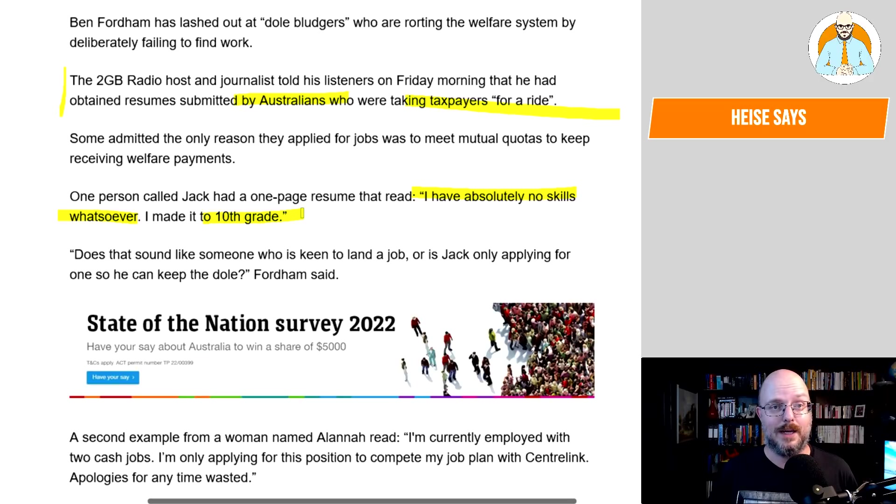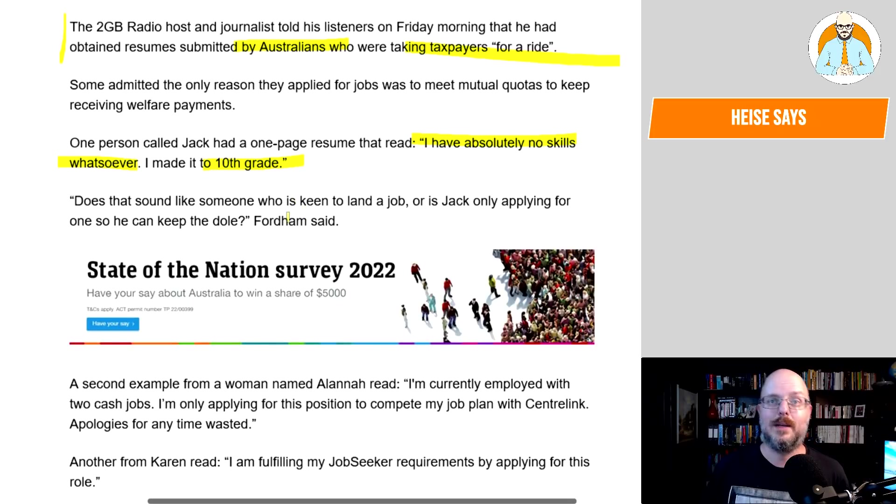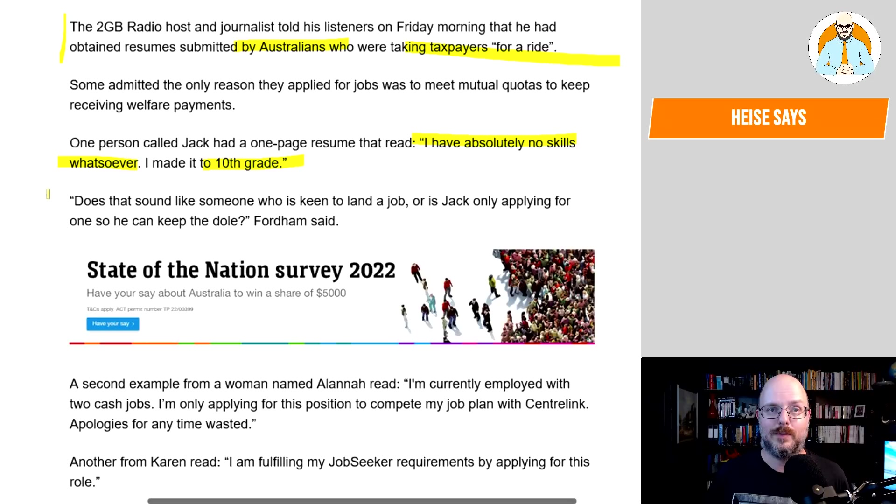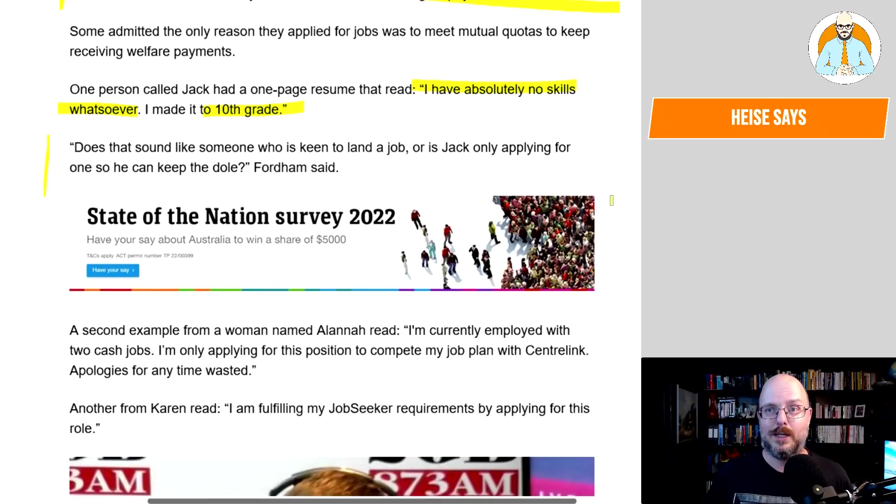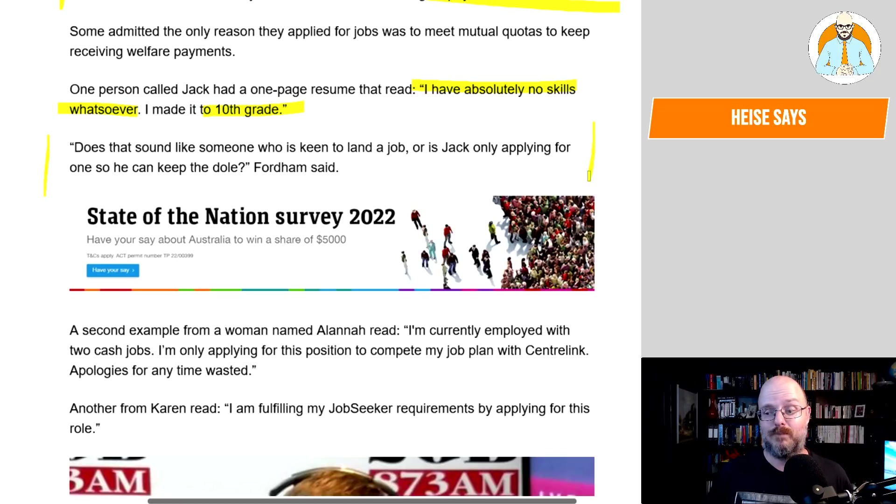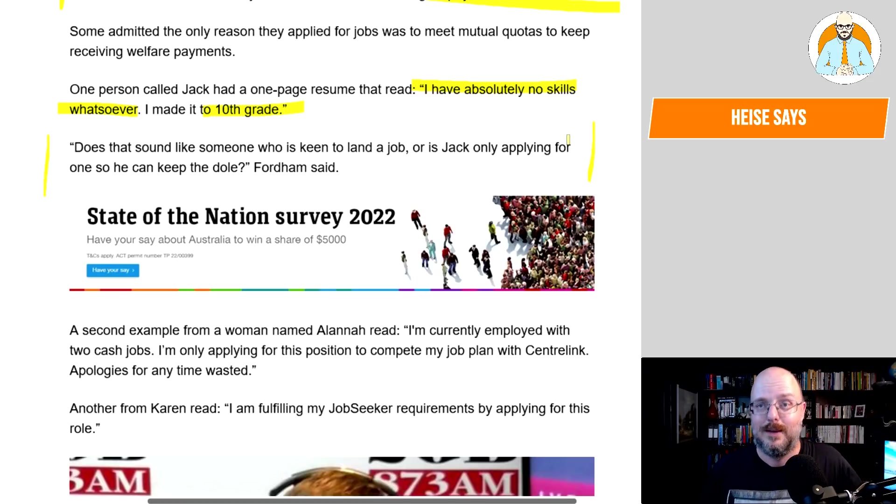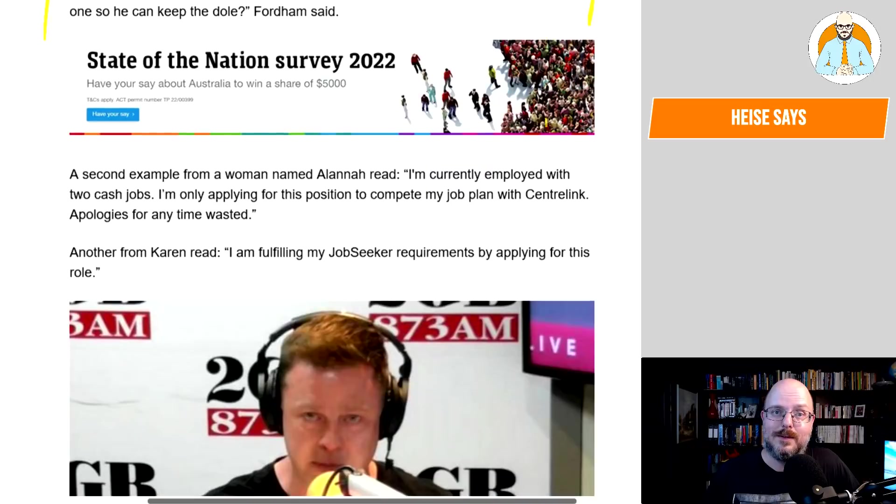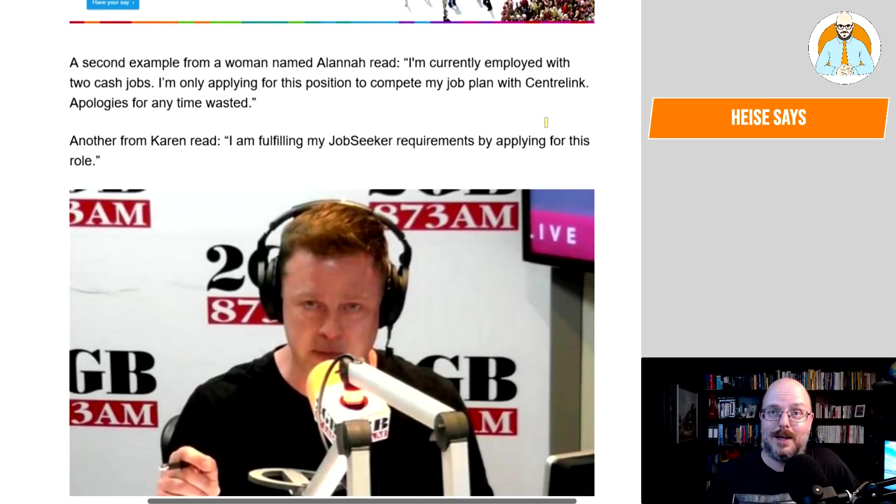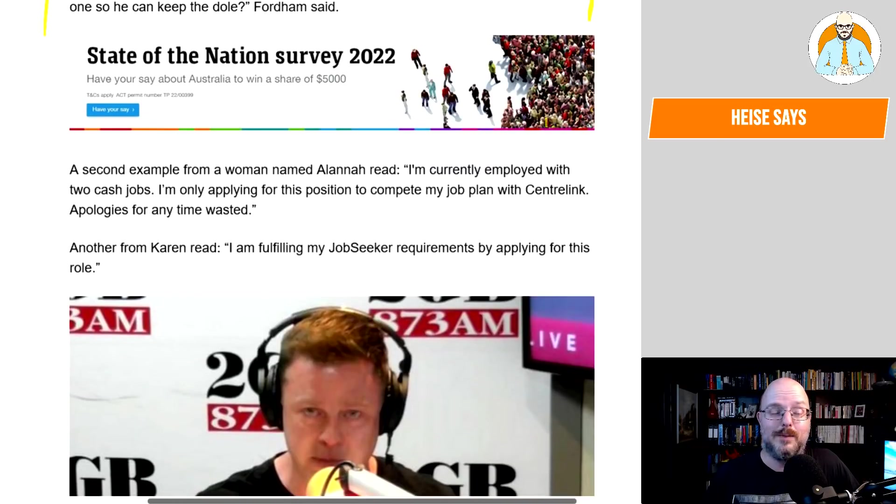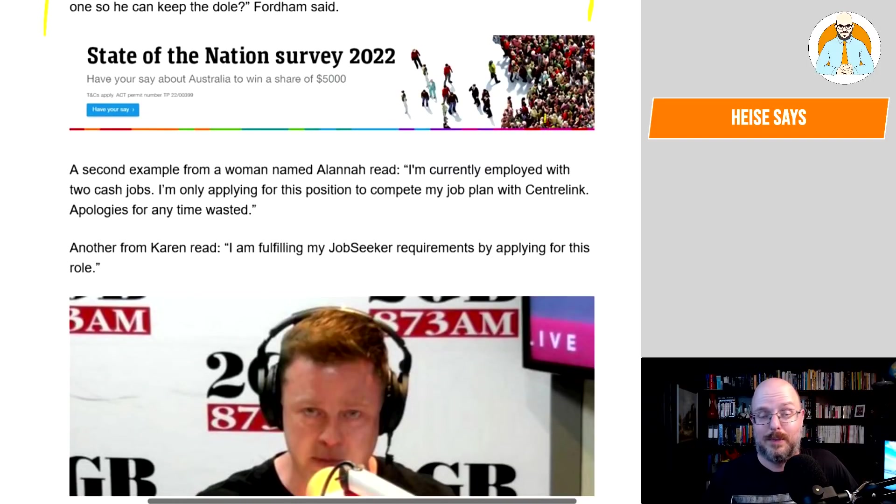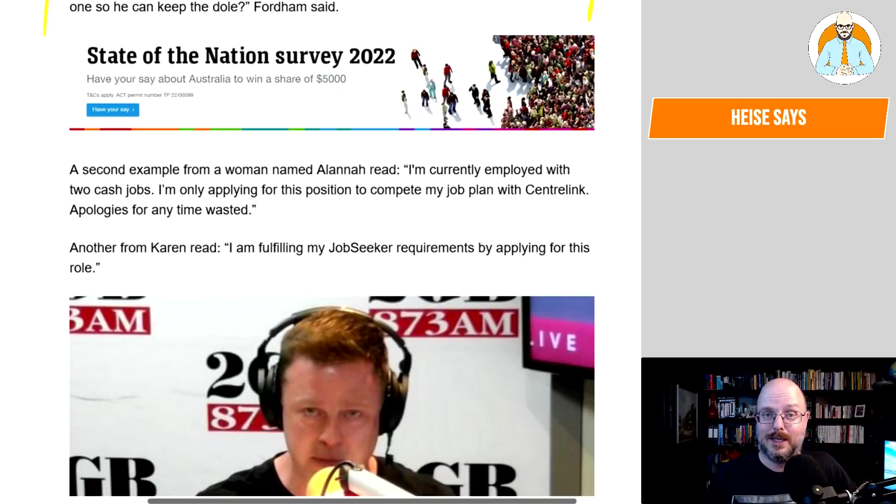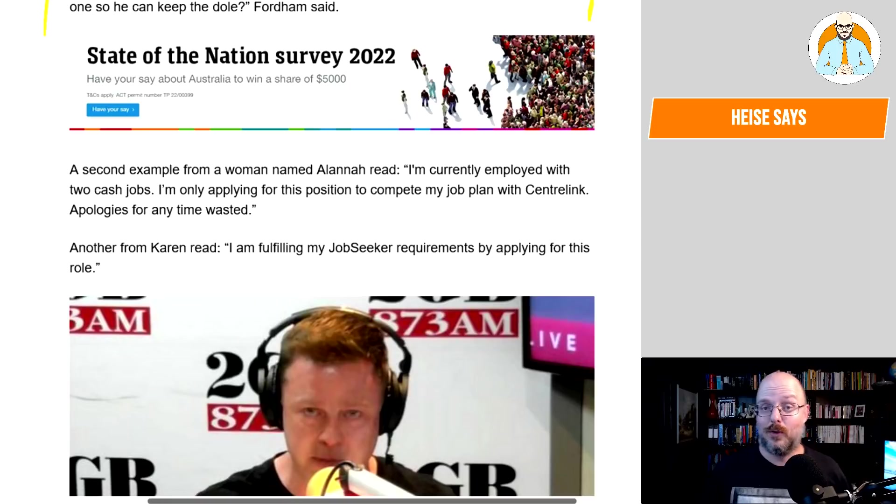Ben Fordham has lashed out at dole bludgers who are rorting the welfare system by deliberately failing to find work. The 2GB radio host and journalist told his listeners on Friday morning that he had obtained resumes submitted by Australians who were taking taxpayers for a ride. Some admitted the only reason they applied for jobs was to meet mutual obligation to keep receiving welfare payments. One person called Jack had a one-page resume that read, I've absolutely no skills whatsoever. I made it to 10th grade. Well, maybe that's all he has. Does that sound like someone who is keen to land a job, or is Jack only applying for one so he can keep getting the dole, Fordham said? Yes, but what if he has no skills? Then he should be stepping up. It's kind of pathetic, really. We're not talking a lot of money here on the dole, guys.